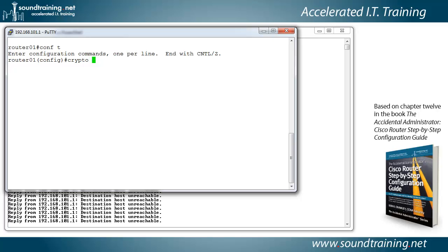And since we're doing phase one, that's ISAKMP, I-S-A-K-M-P, Internet Security Association Key Management Protocol.